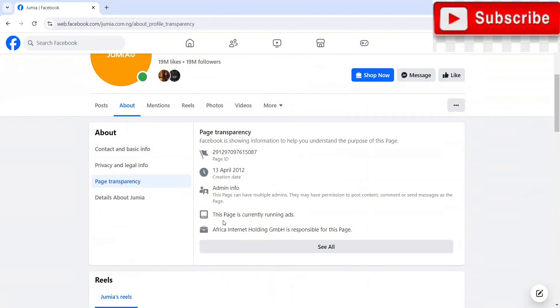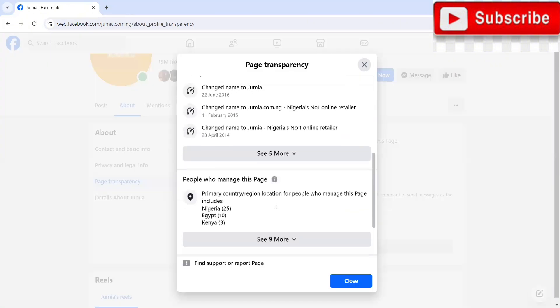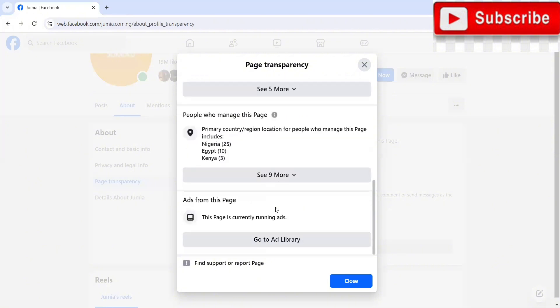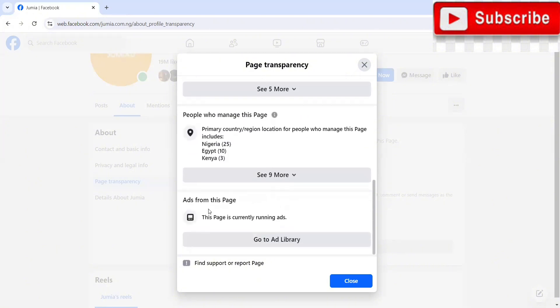The moment you click on page transparency, it's going to show you details about the page. You can see this page is currently running ads. So we'll just click on see all. Once we click on that, we just scroll. So over here, you can see this page is currently running ads. So we'll just click on go to ads library.